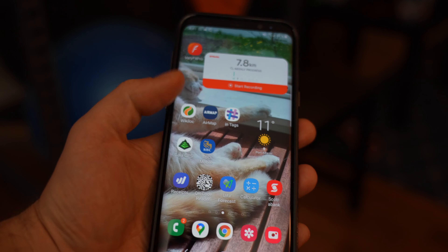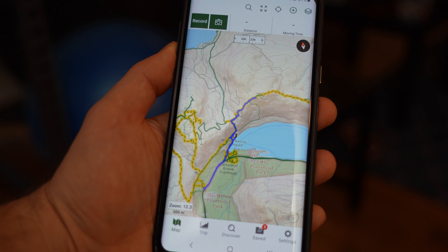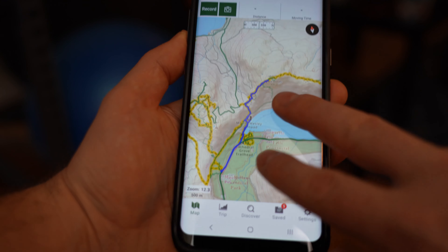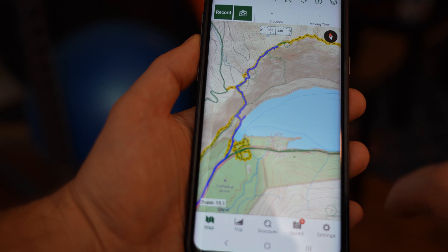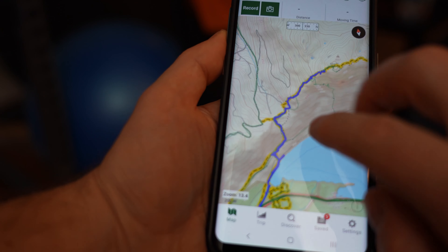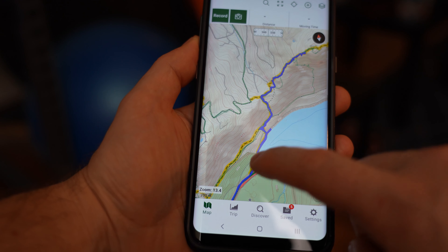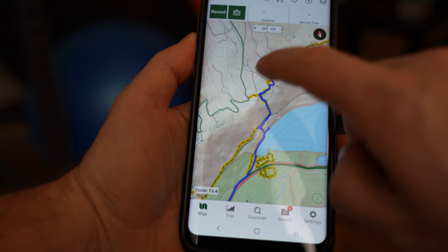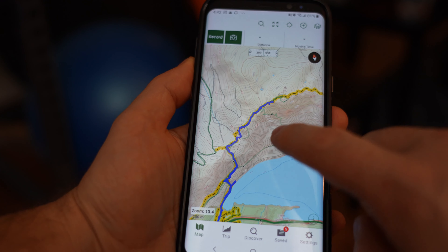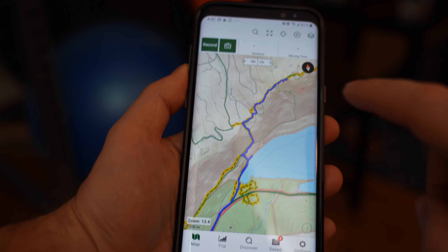Now if we open up our Gaia GPS app, there's Mount Wesley — you can see it populated right on our track. The track is in there, and now when we're hiking, all we have to do is follow our marker all the way up. It's an easy way to keep yourself on track.